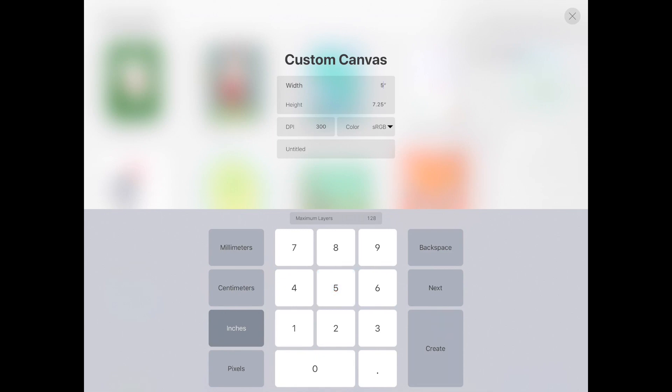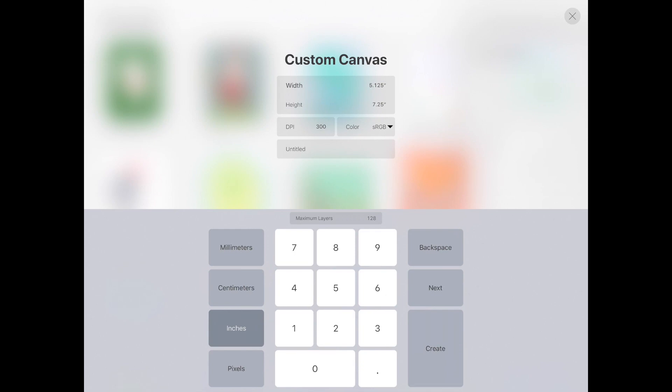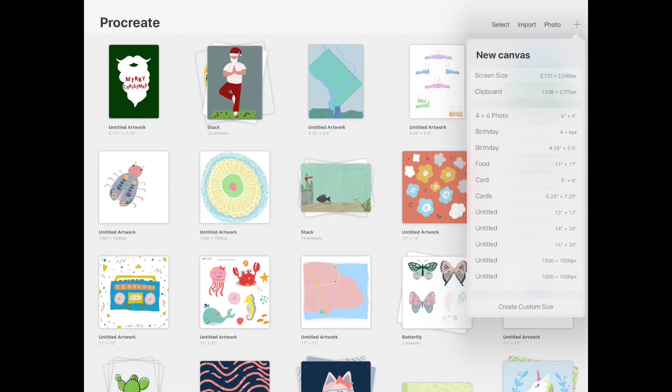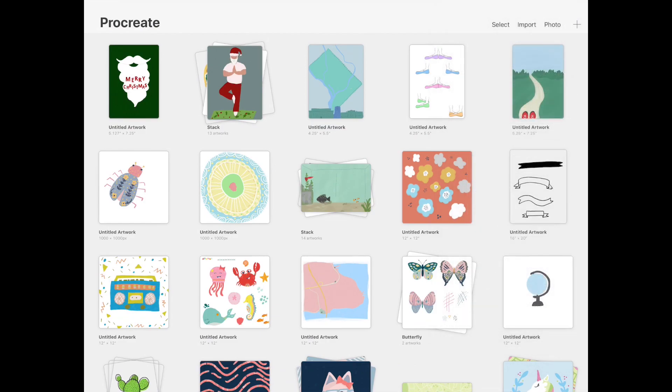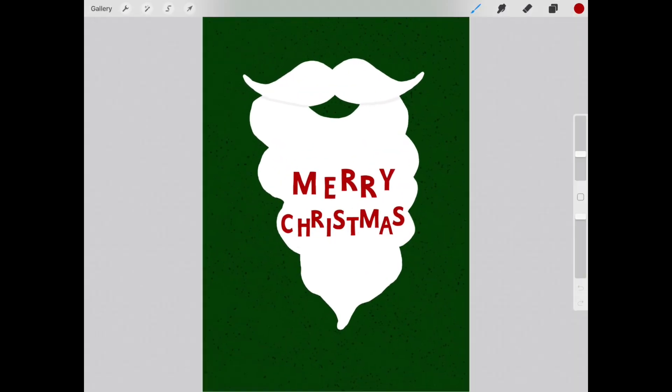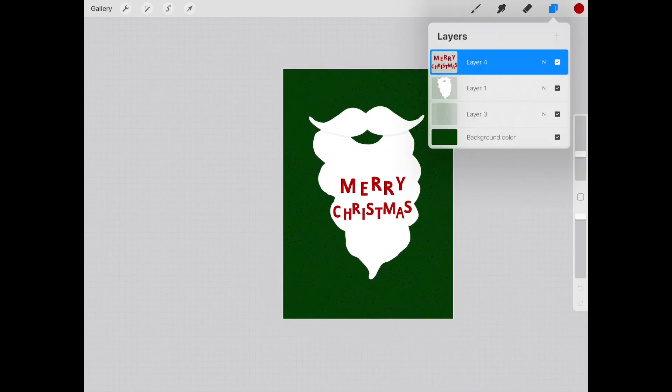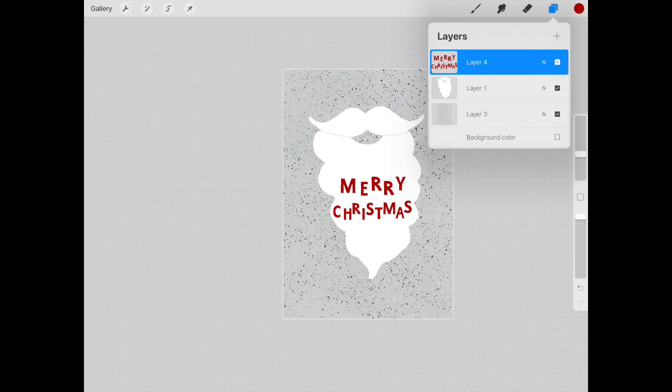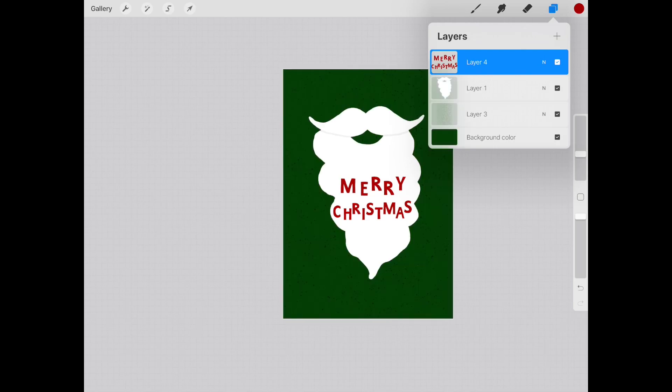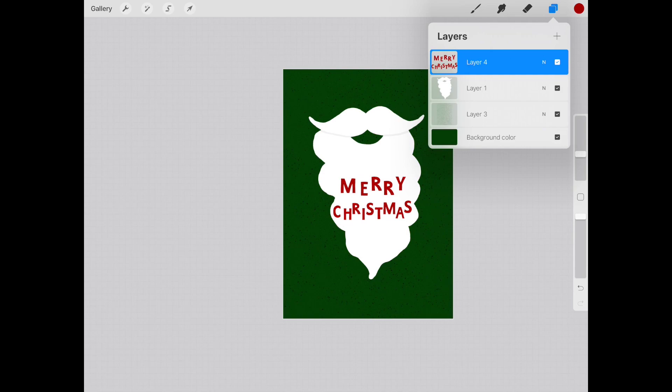Once you have your custom canvas created, all you need to do is hit create. I'm just going to X out of this because I have already created my design and those were the exact width, height, and DPI that I used to create my design. So going back to the gallery, opening up my design, you can see that I have a total of four layers, really three if you don't include the background. And it's easier to do this if you ever need to go in and make any changes. I highly recommend doing layers in all of your designs.